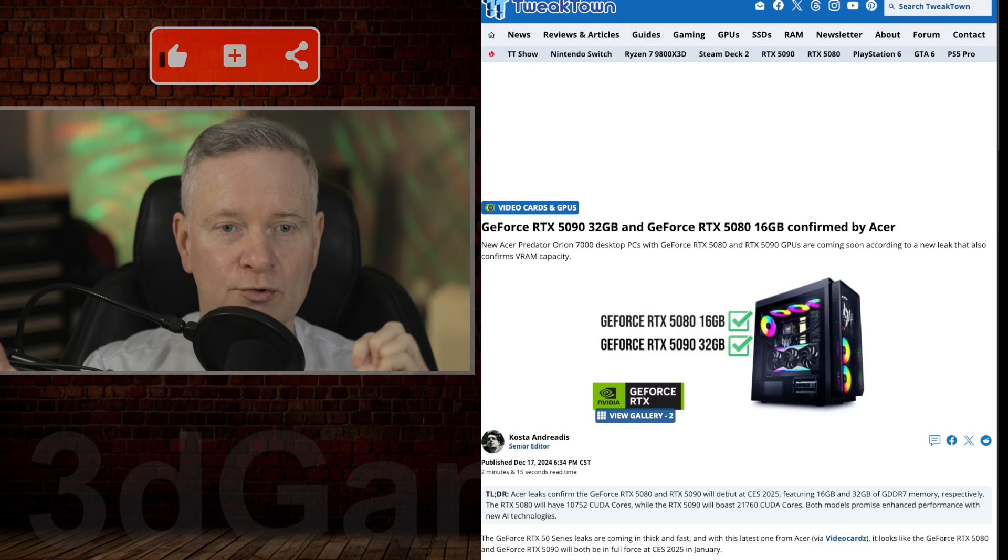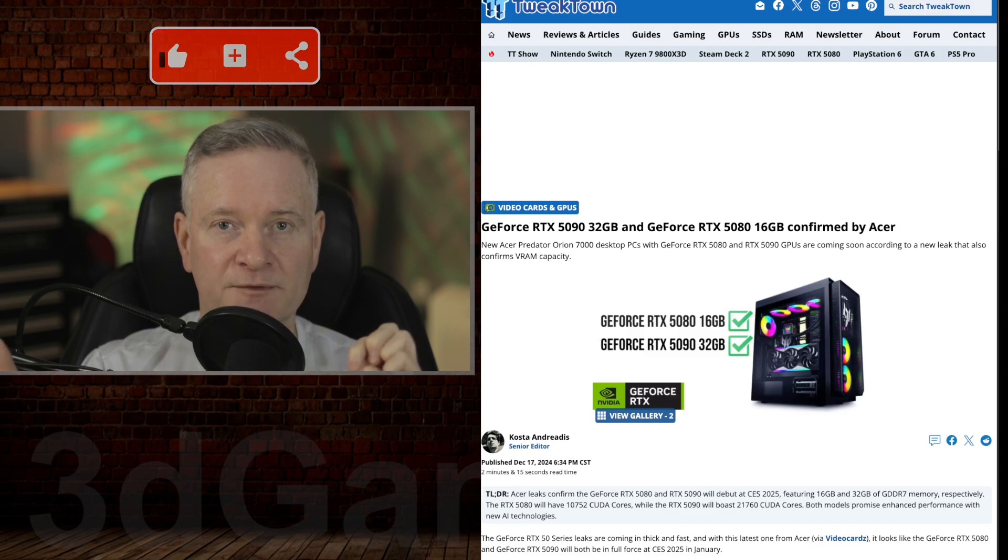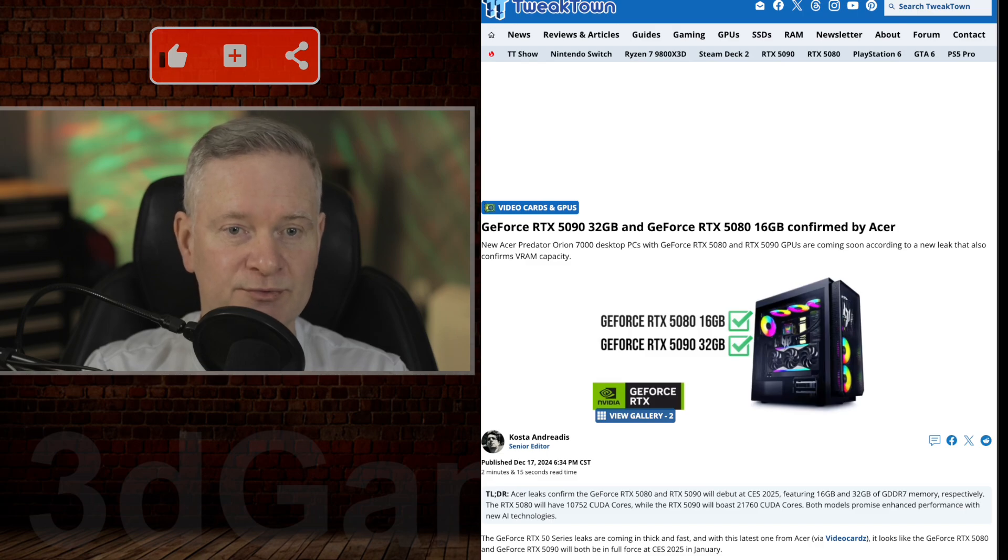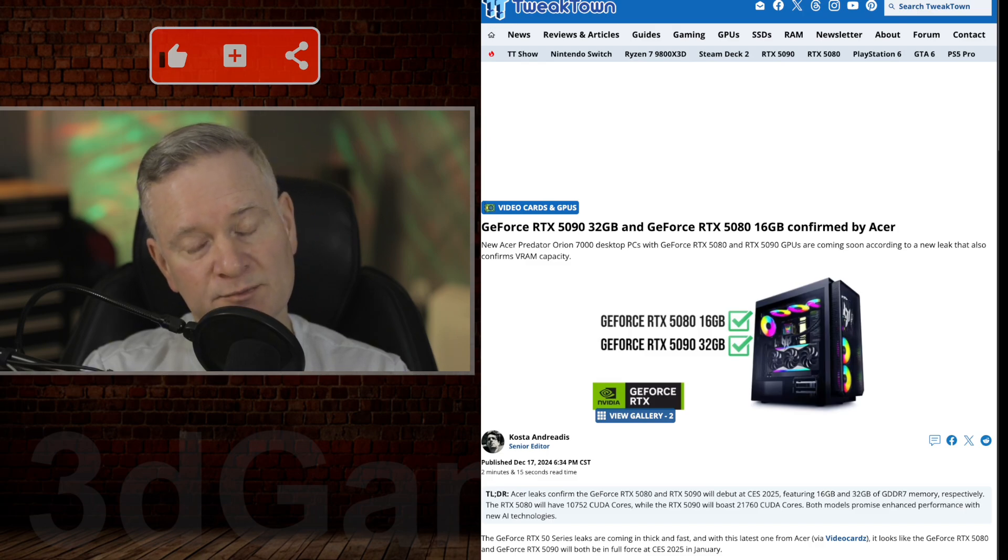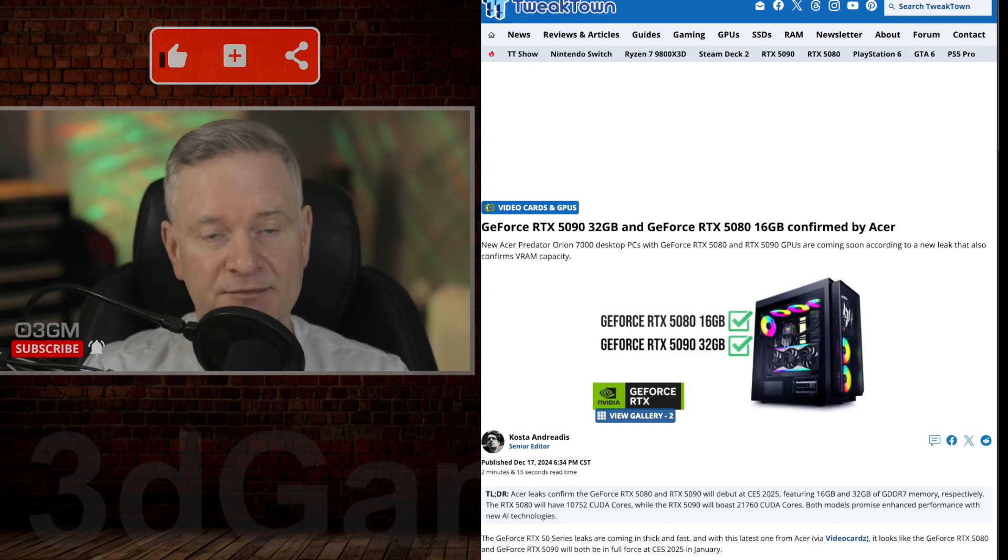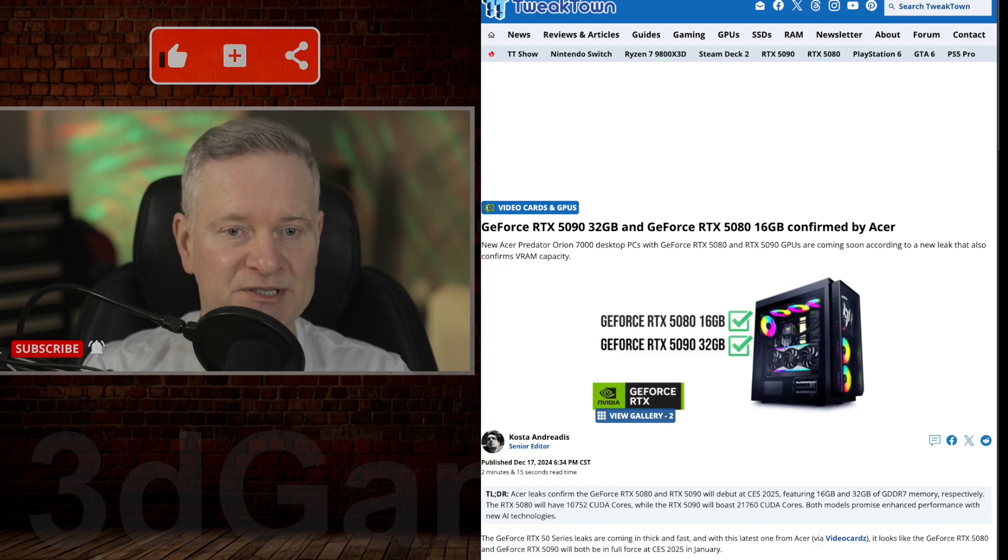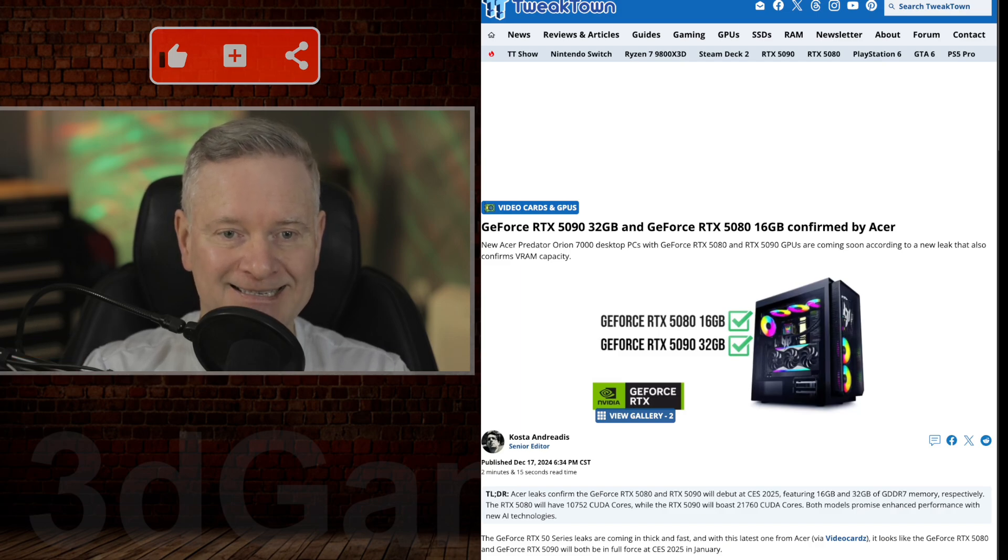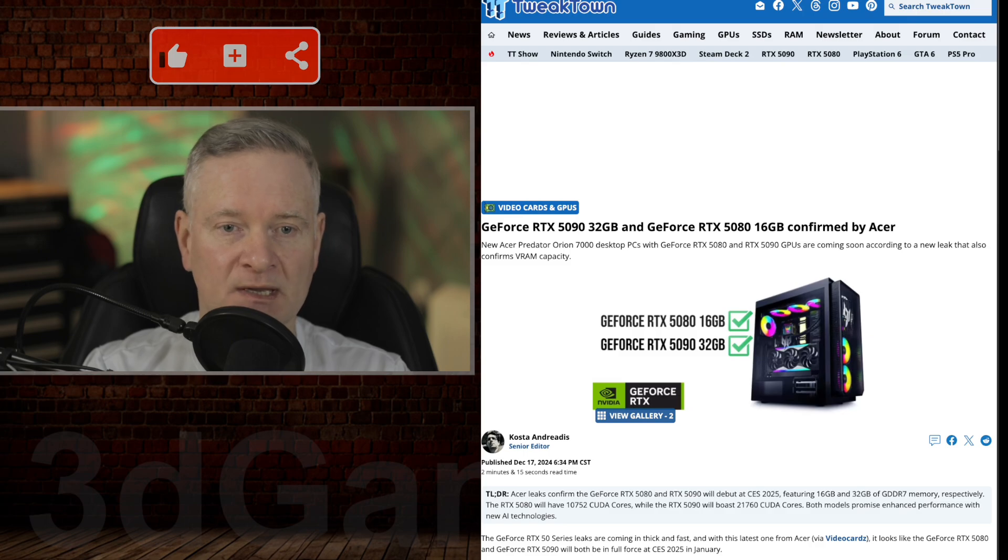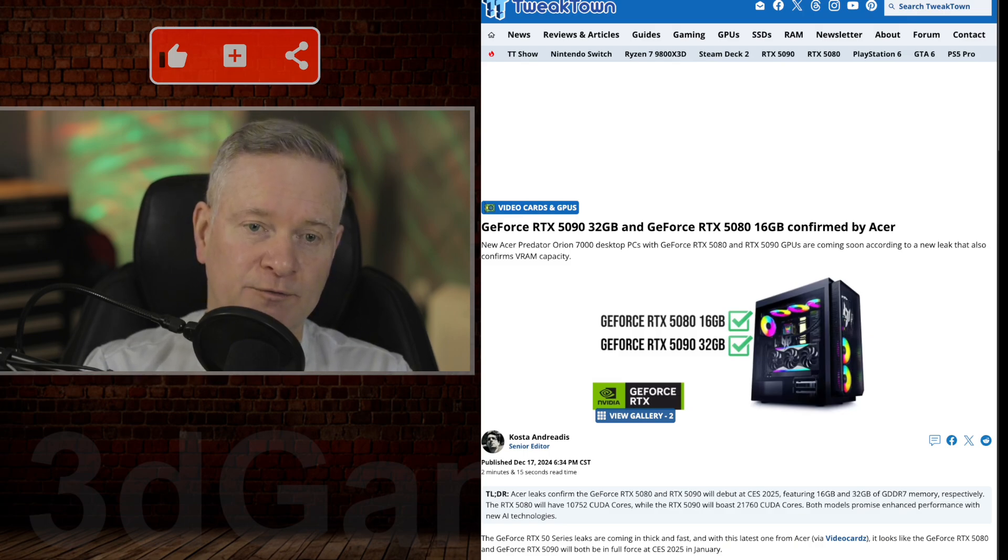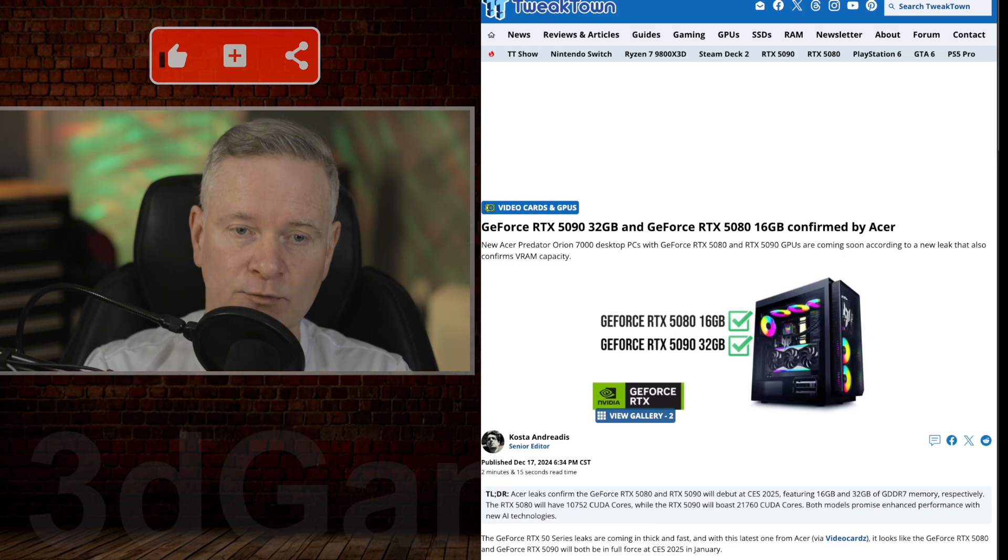For CUDA cores, the 5080 has 10,752, which is kind of disappointing. It's half of what the 5090 has. The 5090 has 21,760. Power consumption for the 5080 is 400 watts, and for the 5090 it's 600 watts.